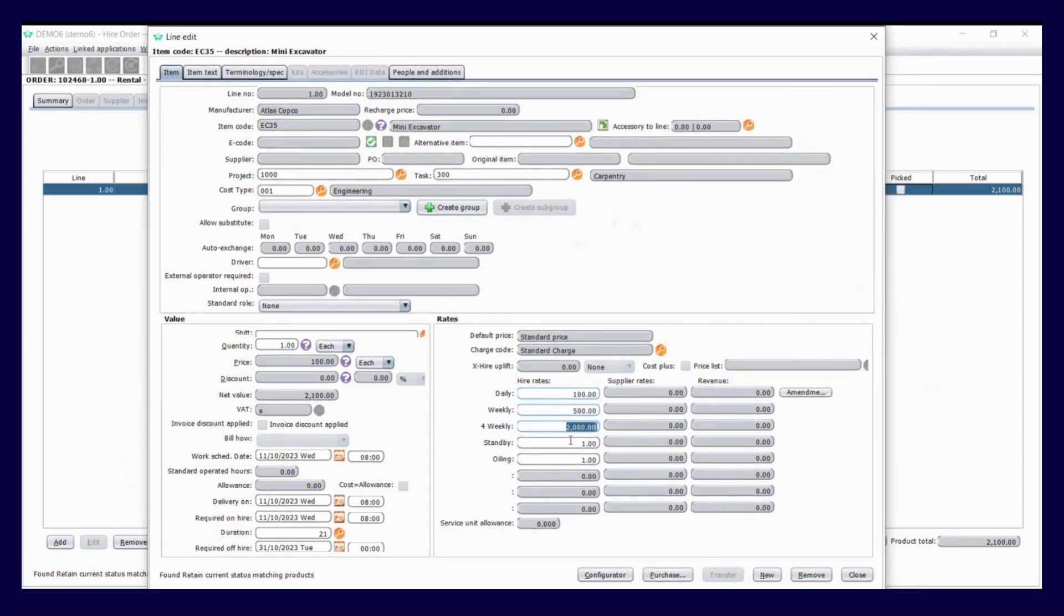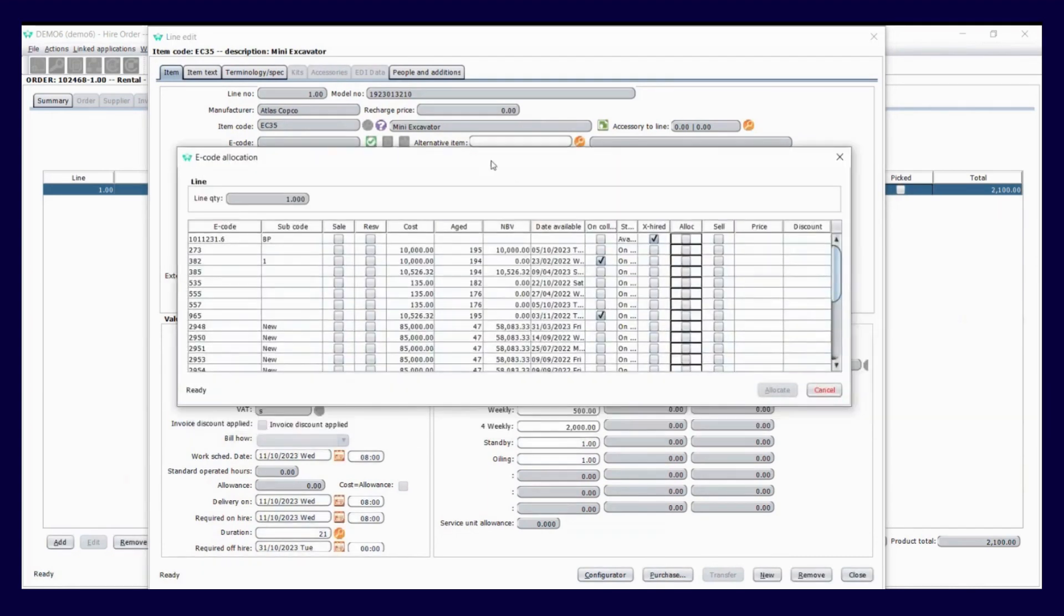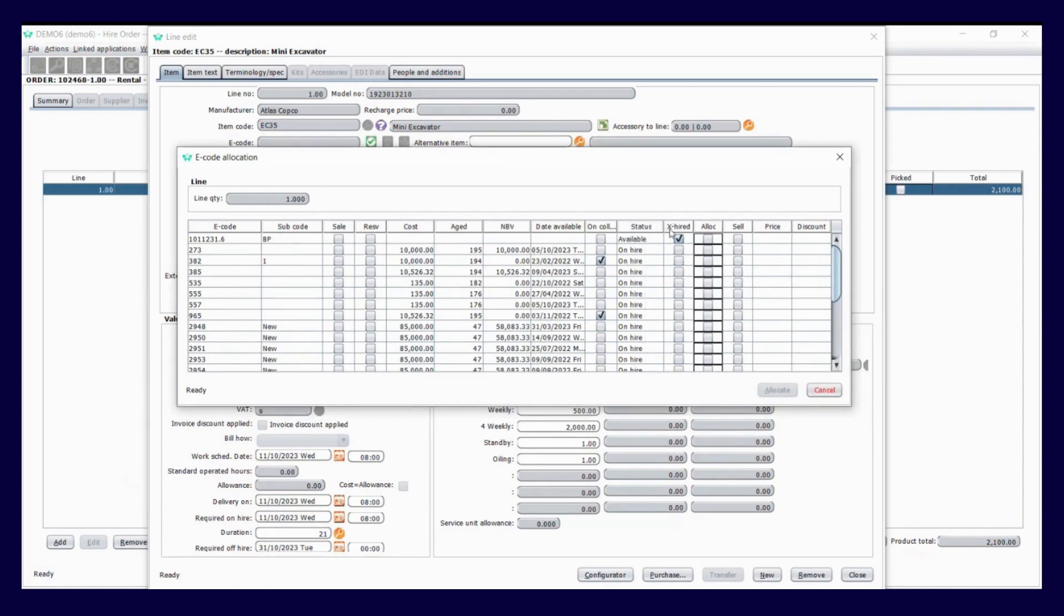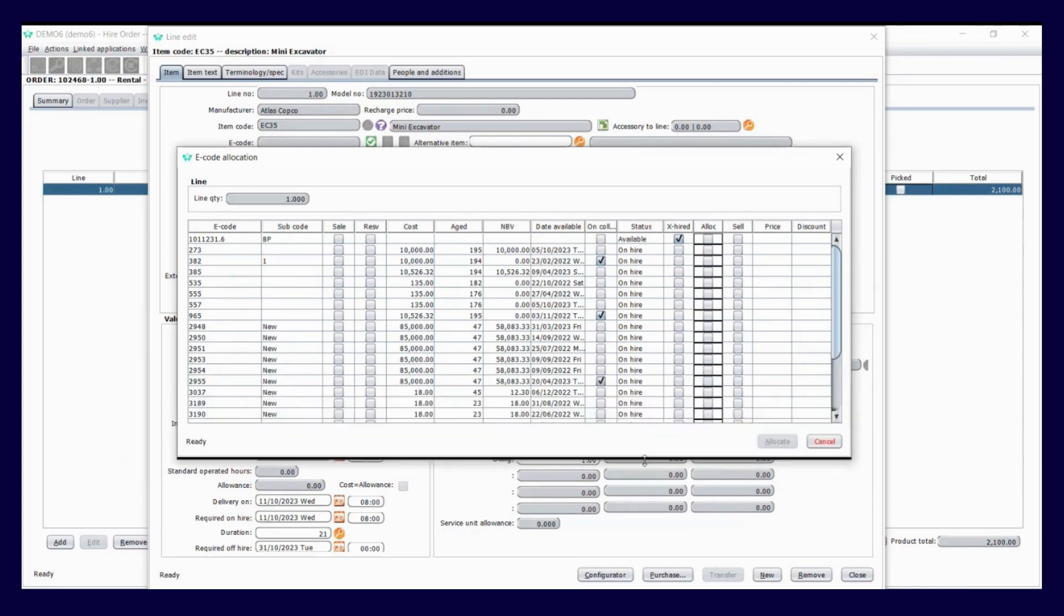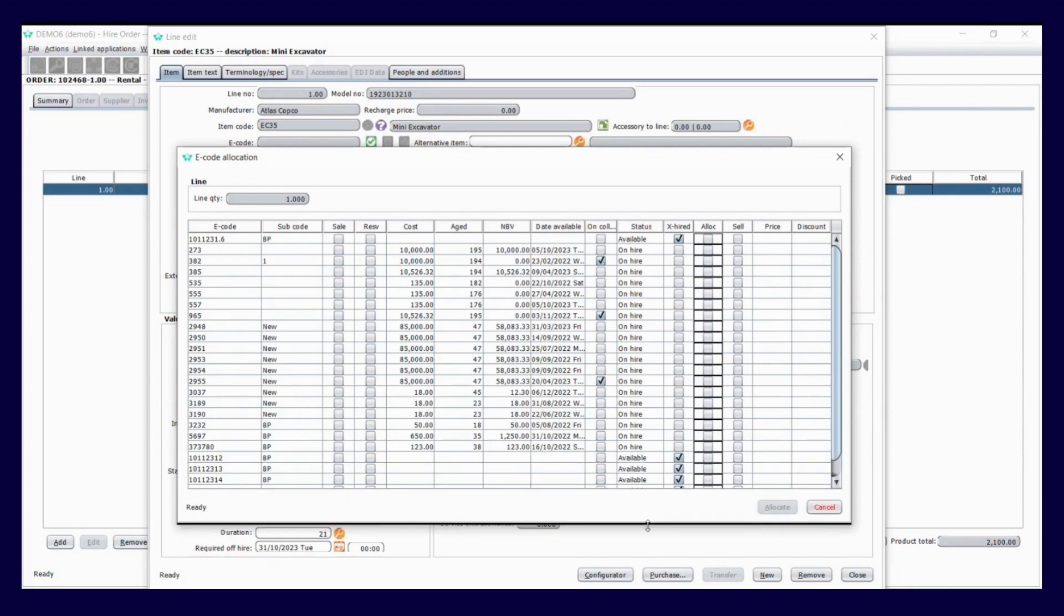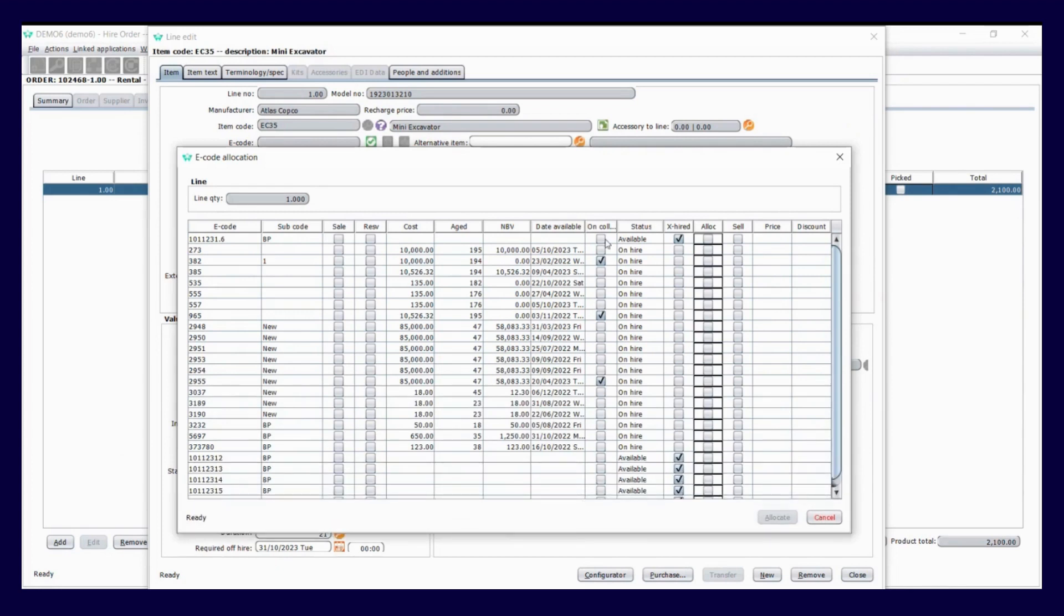You've got lots of different features and tools that you can use. I can do an e-code allocate from within the contract as well. I can look up my assets, see what's available, see the age of the asset, how much it cost us, what its netbook value is, its date it became available or is becoming available based on estimated off-rent dates.